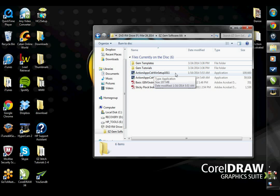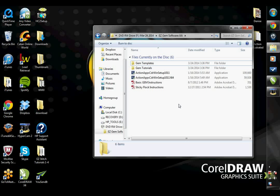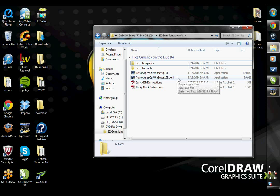If you have CorelDRAW X6 and your computer is a 32-bit operating system, then you install the regular setup as well. However, if you have CorelDRAW X6 and a 64-bit operating system, go ahead and install the 64-bit installation setup.